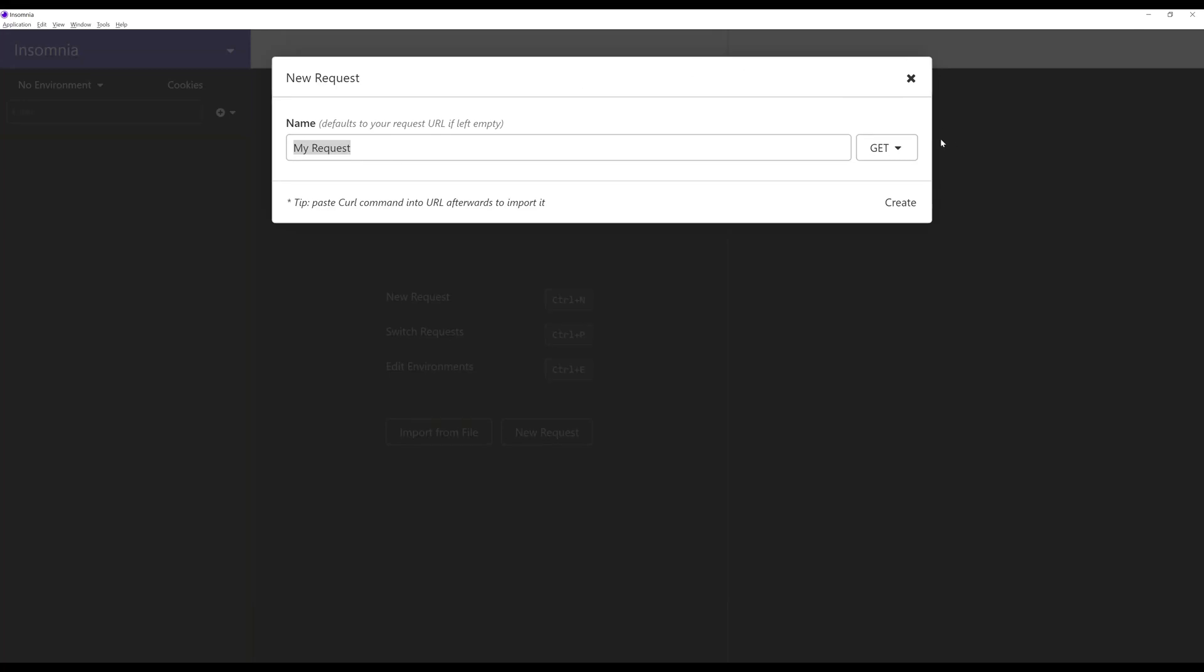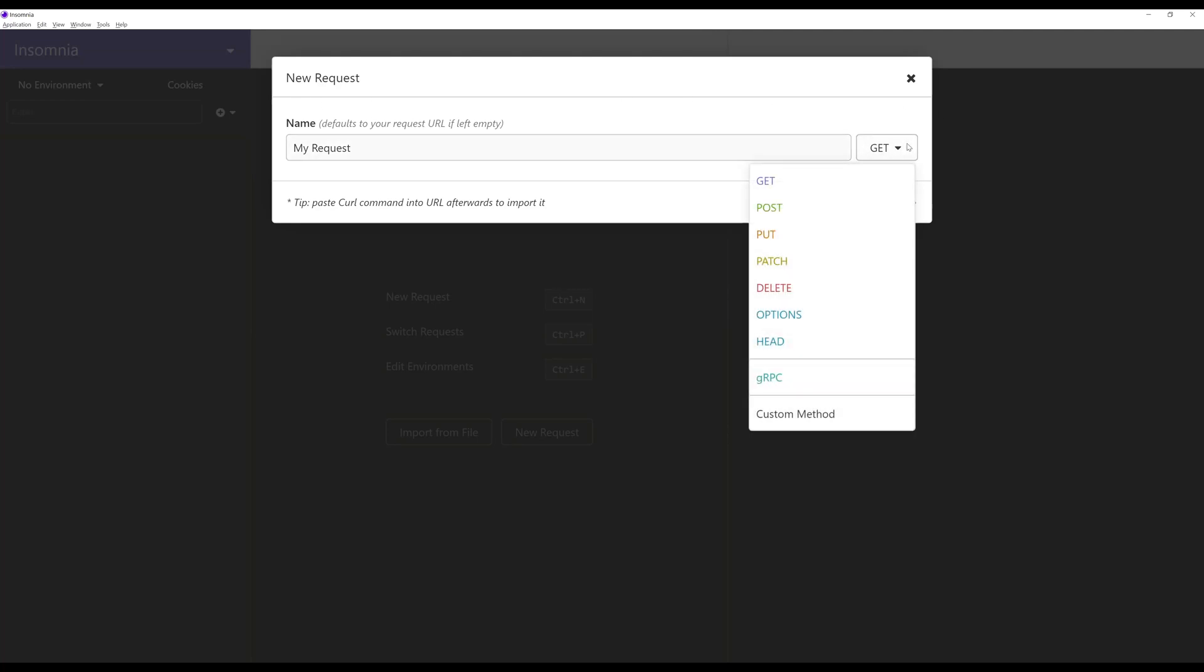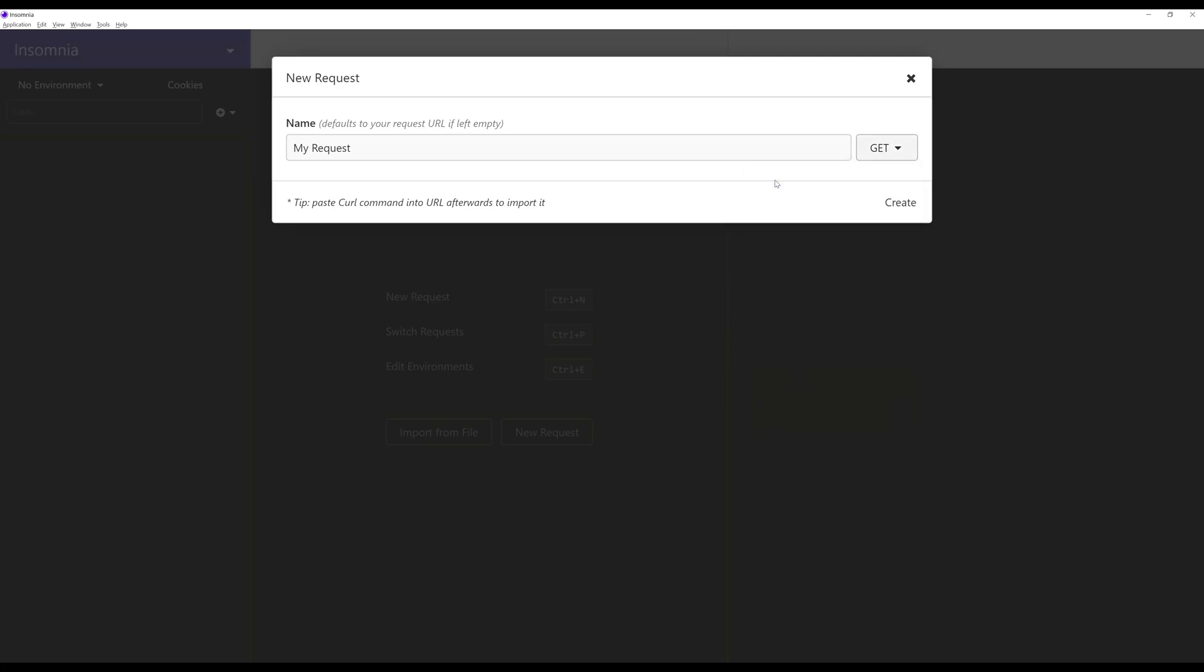Over to the right-hand side, it gives us the option to choose the HTTP method for the primary request. It has get, post, put, patch, delete, options, head. For right now I'm going to select get. So I have the name of my request and I have the method of the request, and I'm going to click on create.